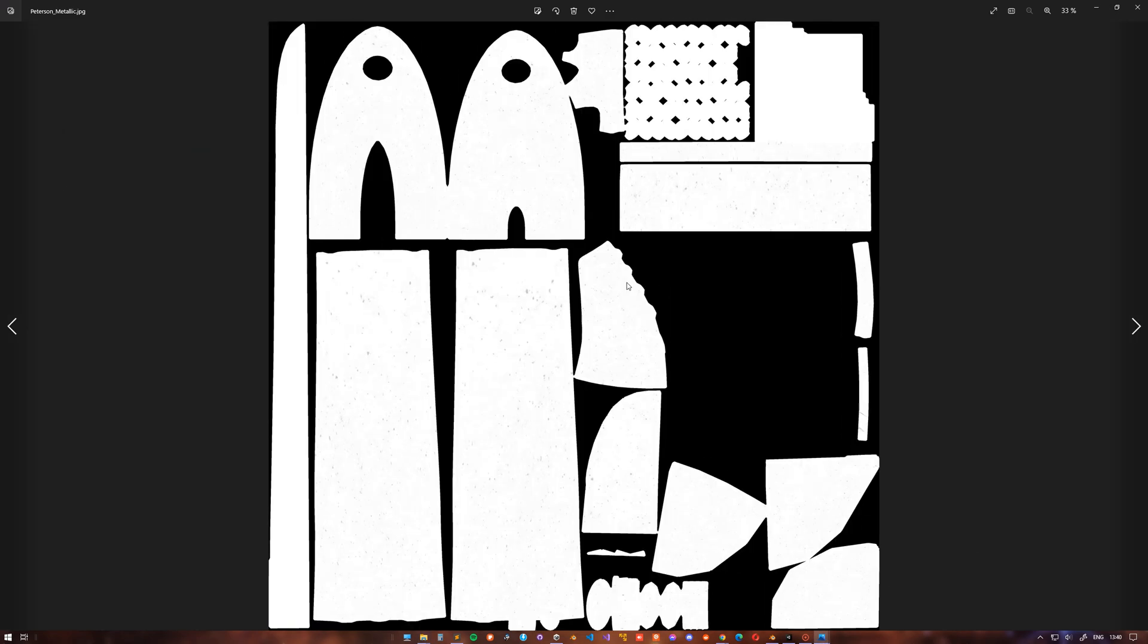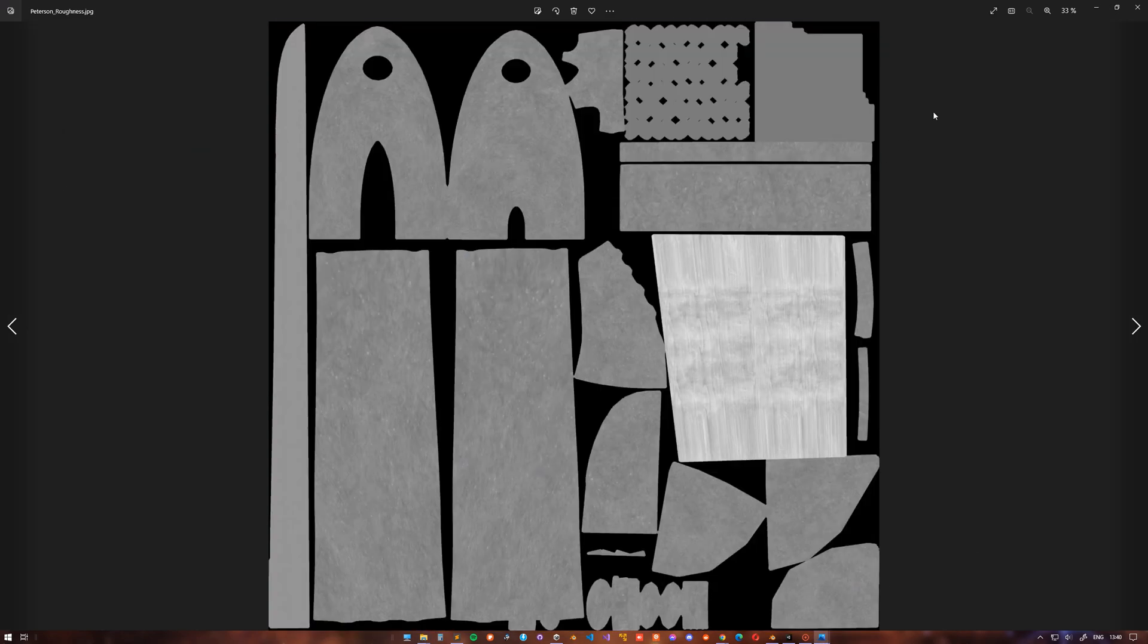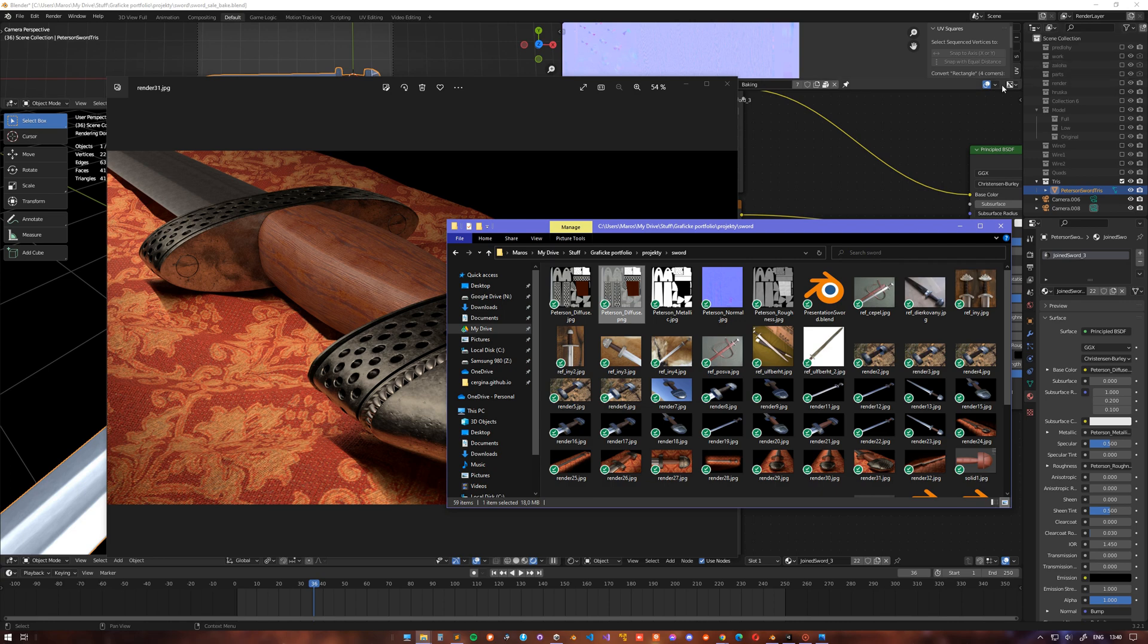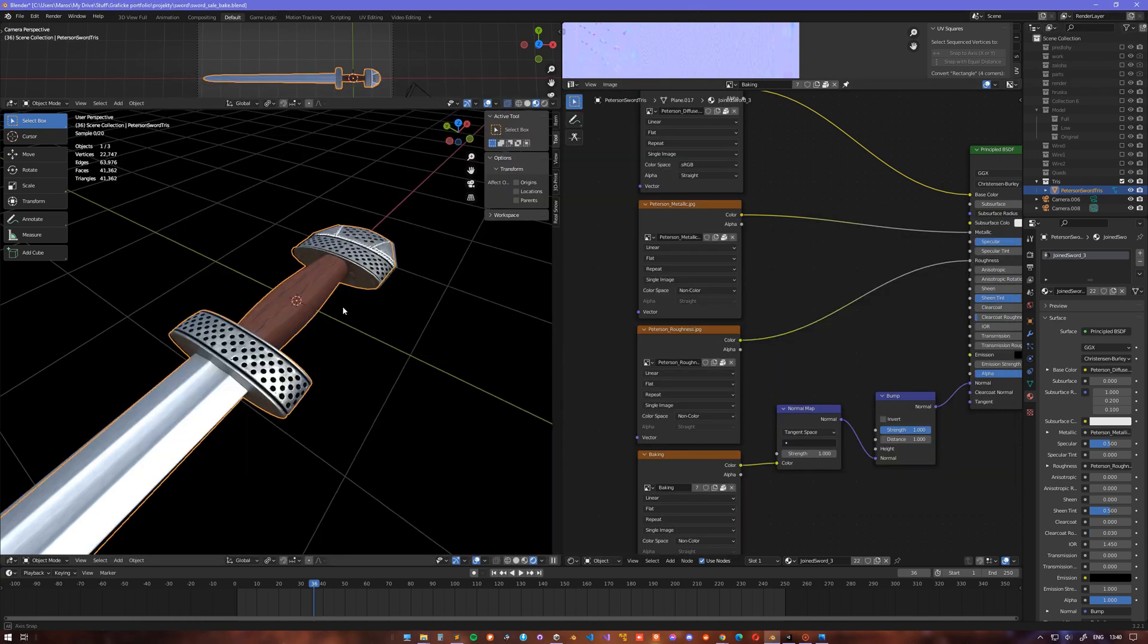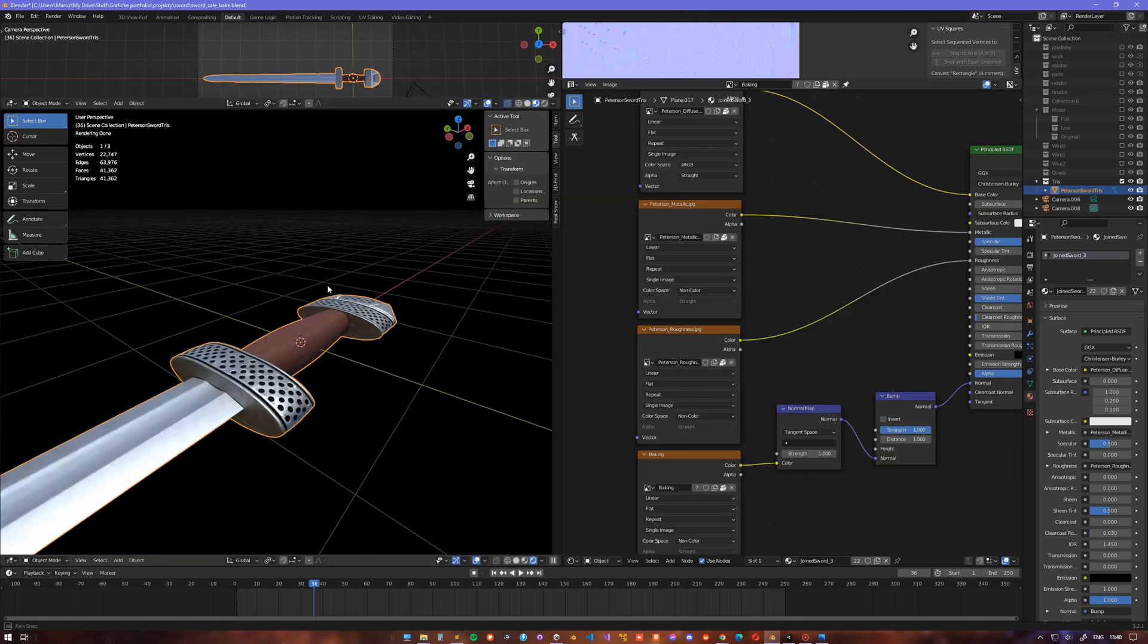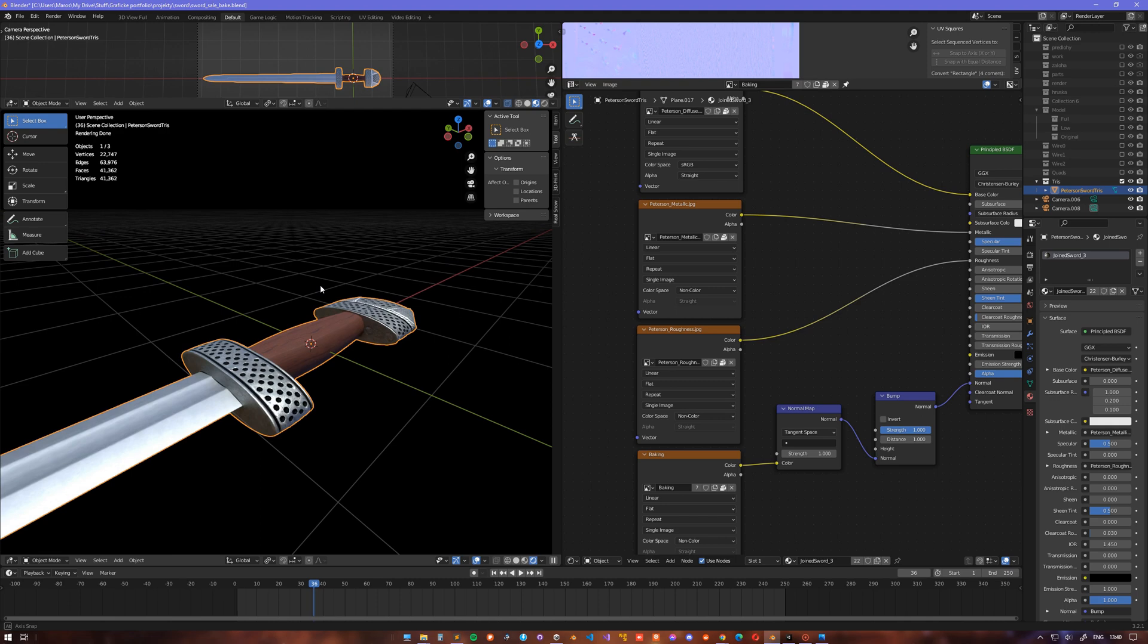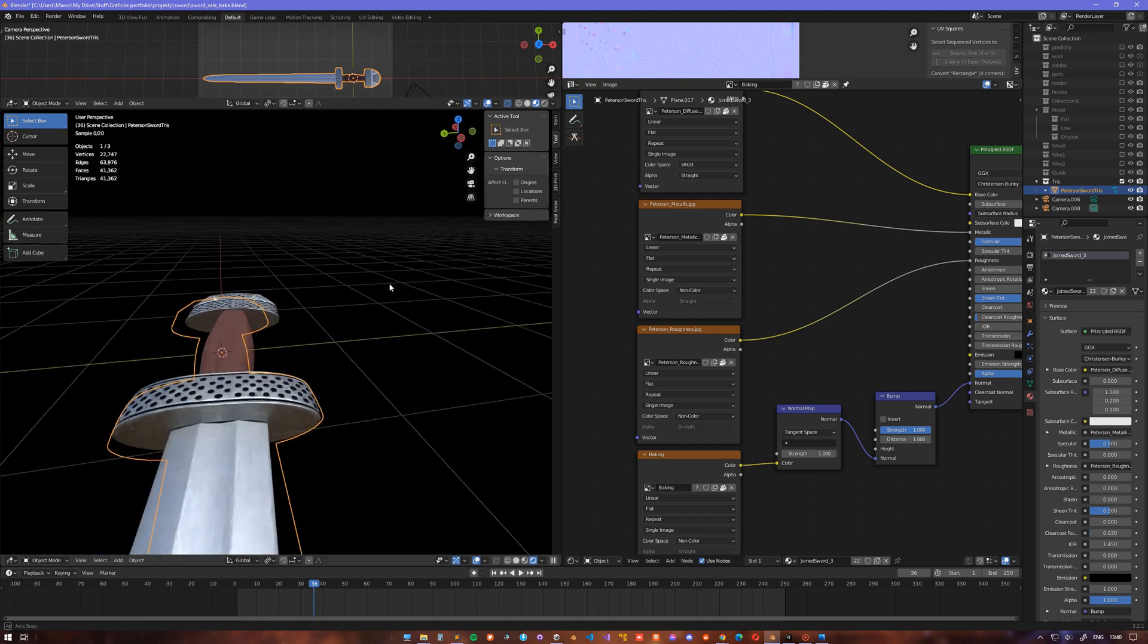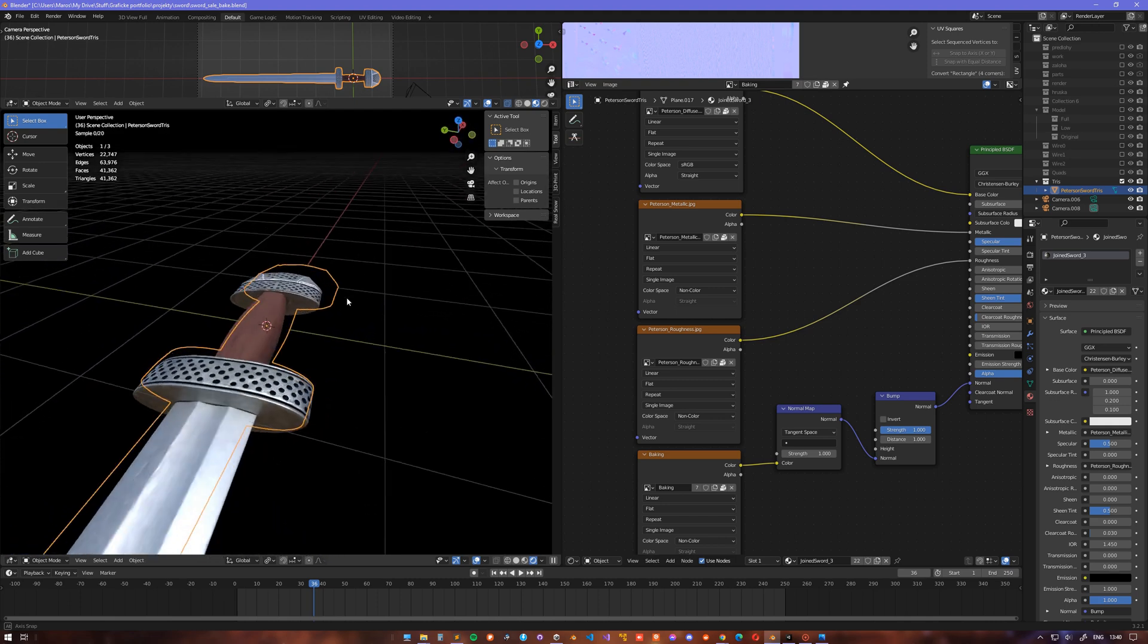Metallic, Normal map, and Roughness map. It all looks nice in Blender in Cycles render, but when you want to use it in Unity in your game, the material looks very simple.